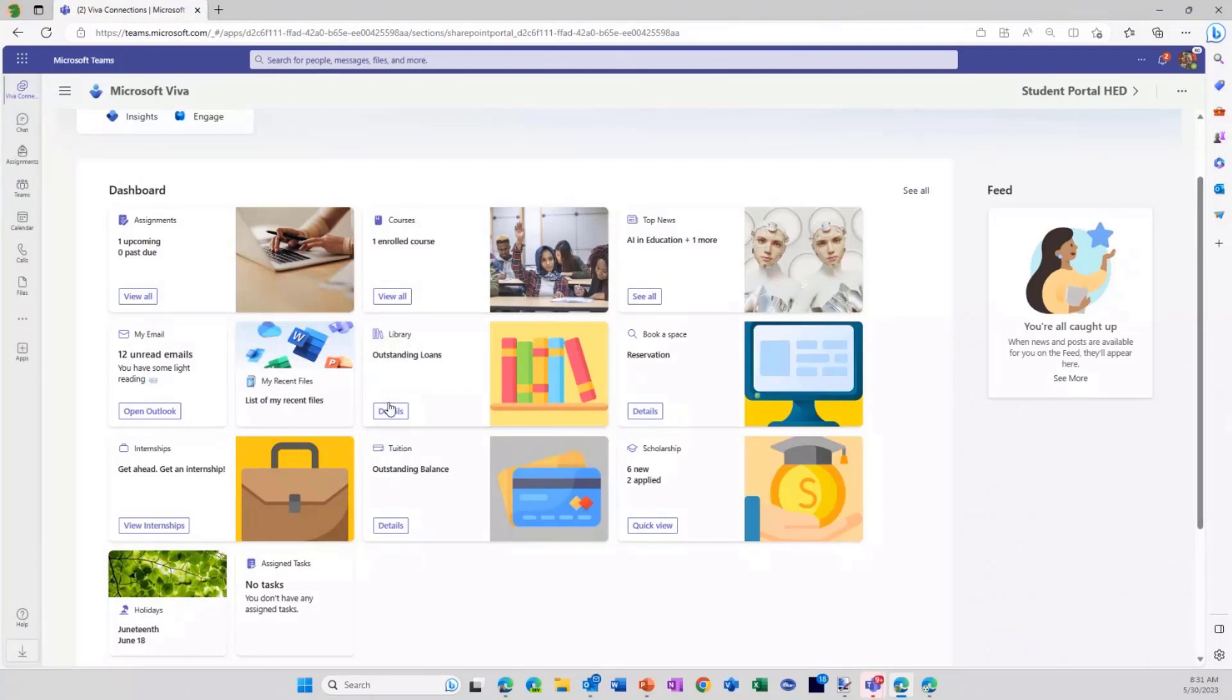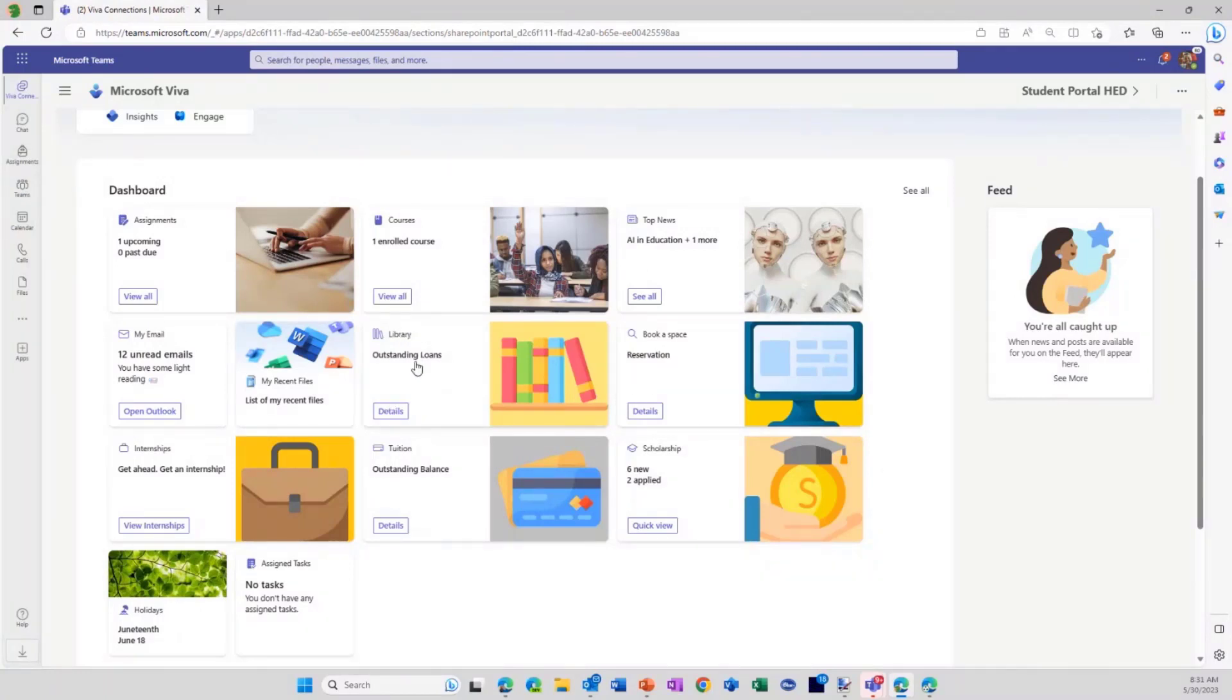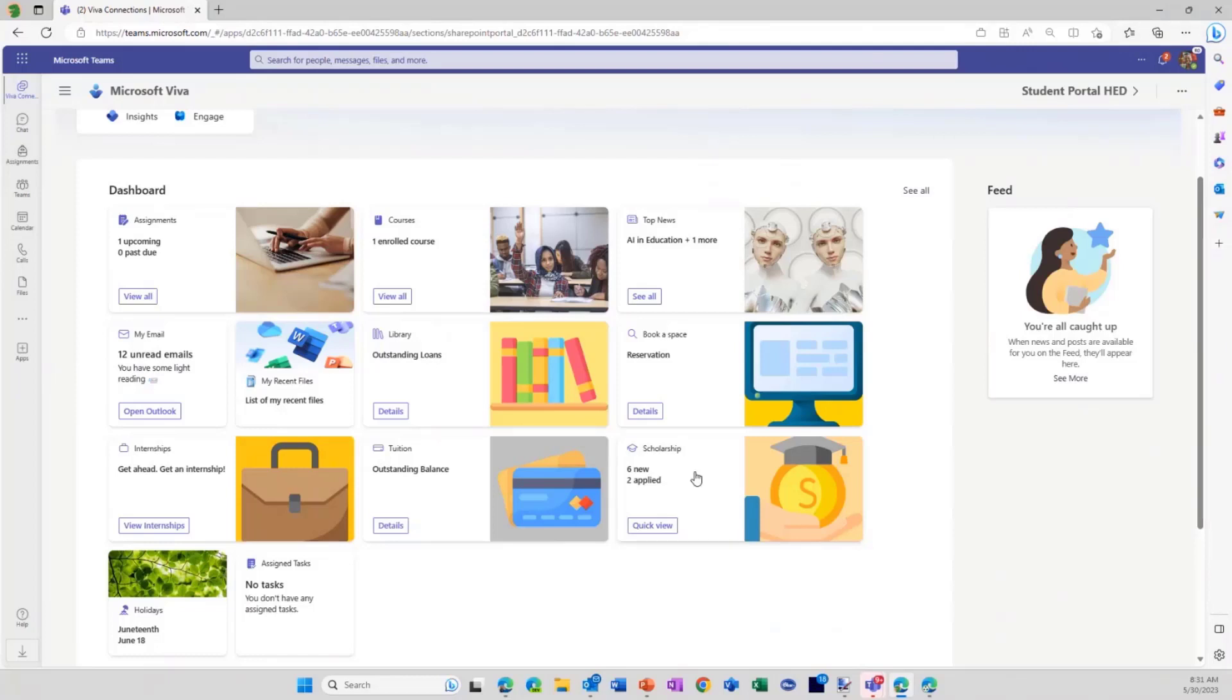But additionally, we know there's a lot of information out there that is relevant for a student that students have been asking for, like for example, the ability to book a space, like their library loans, tuition fees, internships, scholarships, that kind of thing.